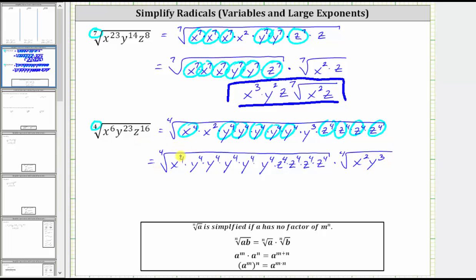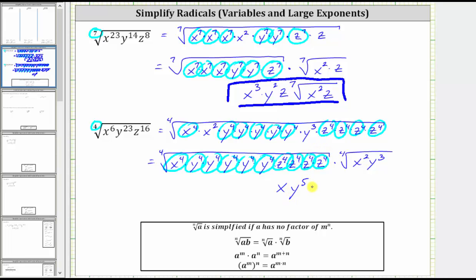The fourth root of x to the fourth simplifies to one factor of x. The fourth root of y to the fourth simplifies to one factor of y — five times. And the fourth root of z to the fourth simplifies to one factor of z — four times. So in simplifying, we end up with one factor of x, five factors of y which gives us y to the fifth, four factors of z which gives us z to the fourth, and then times the fourth root of x squared, y to the third.